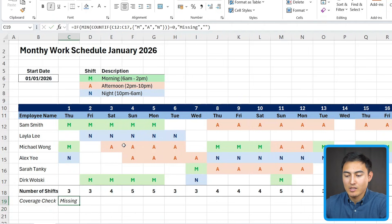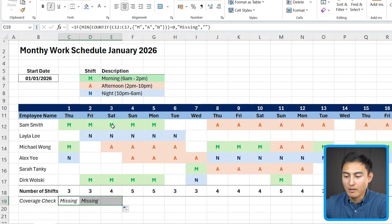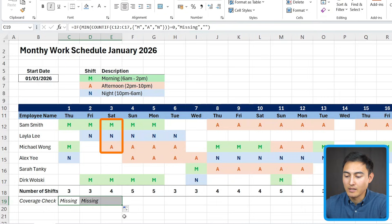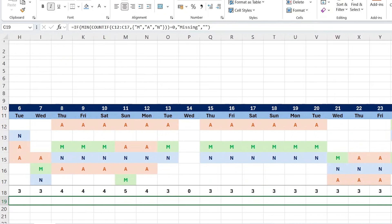So this one says it's missing. The next one should too, but the third one should be empty. As you can see right here, because we covered all of the shifts in the day. Now let's drag this all the way across.